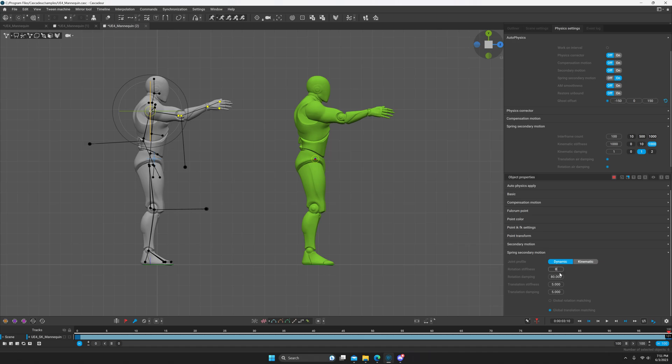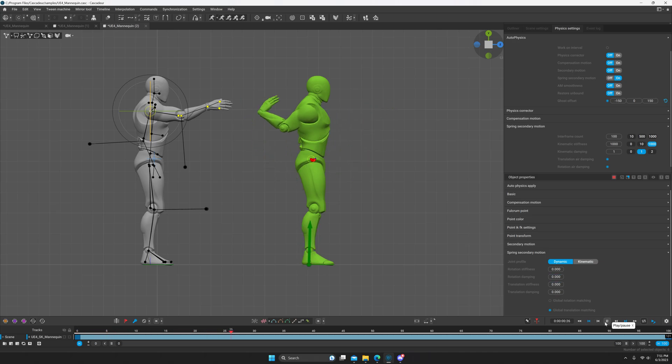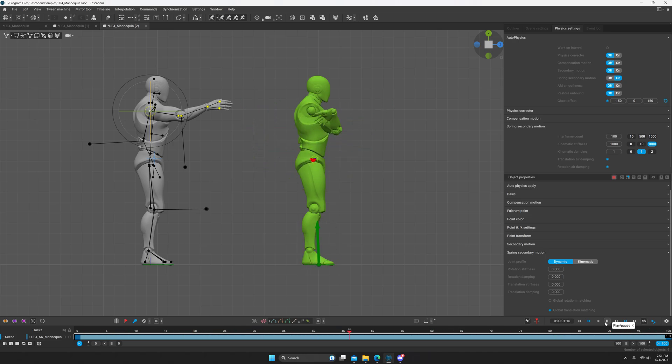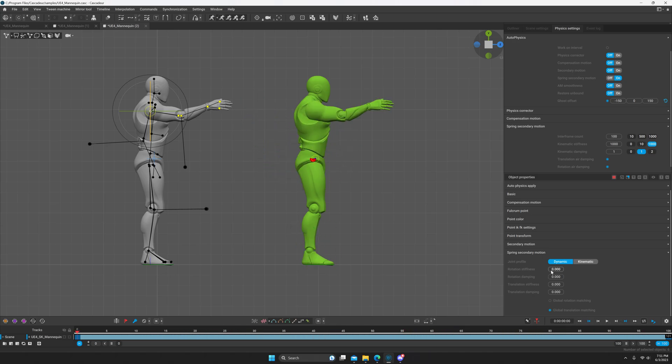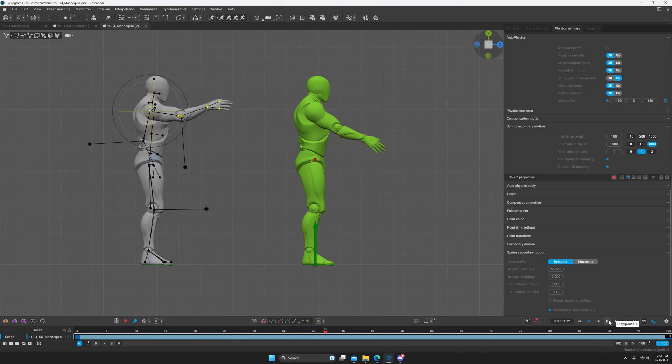Now we can start adjusting the settings. We're going to go ahead and set all this to zero so that it's more obvious what's happening. Right now it looks like the hand is just going nuts, which it is. But we're going to go through these settings one by one so that you'll understand how you can have full control over this. So first off, we'll go ahead and set this to 50 on rotation stiffness.